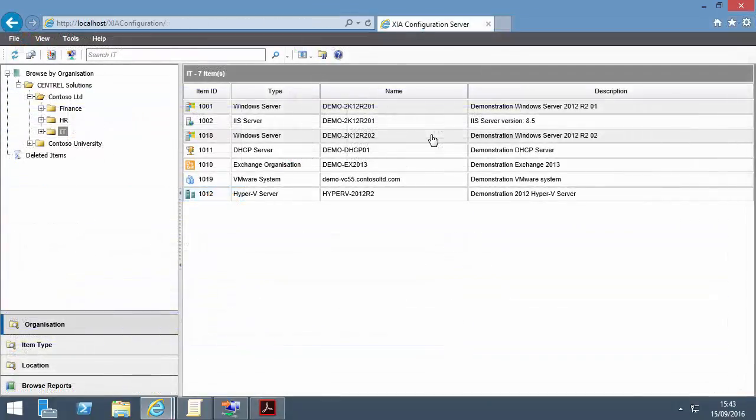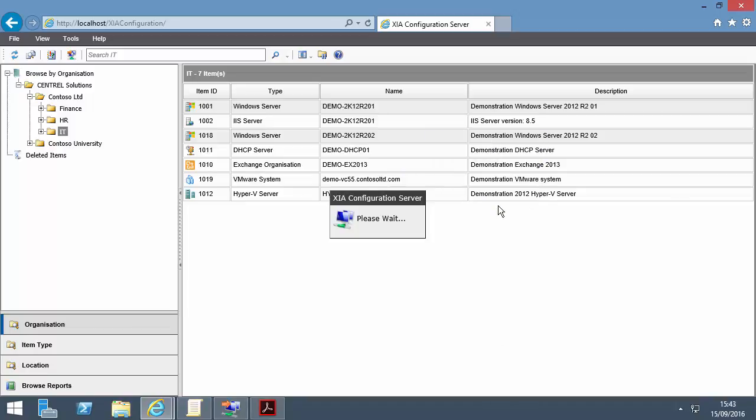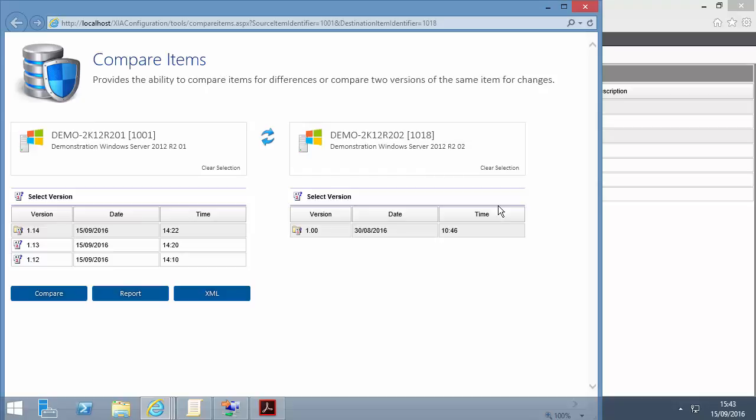To compare two different items, hold Control to select the second item, then right-click and press Compare. This can be used to compare the configuration of two servers. For example, you can compare a server to a golden build to check it adheres to your organization's configuration policy.